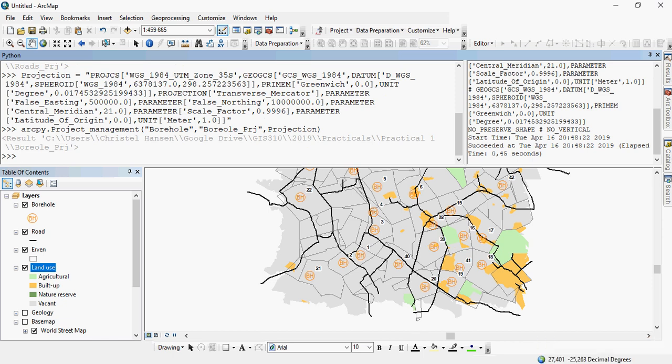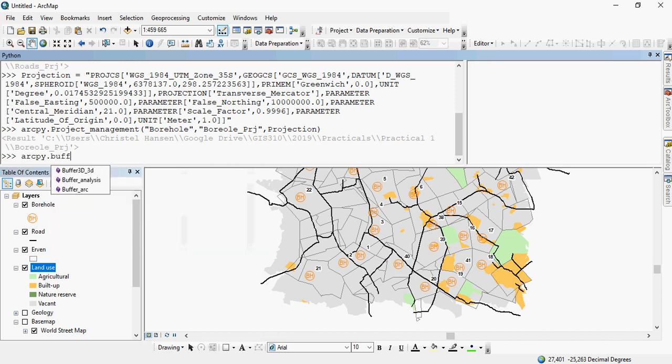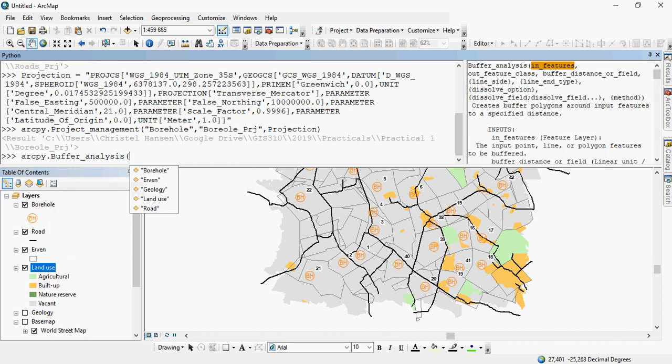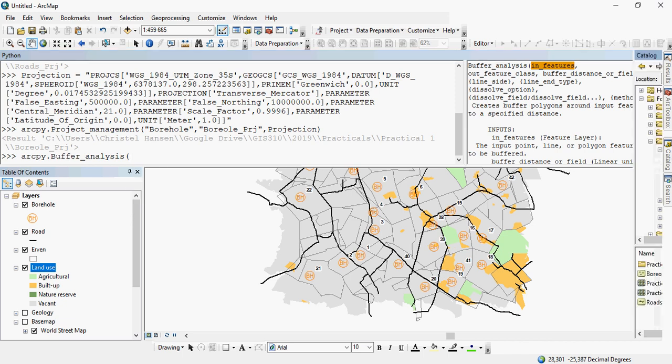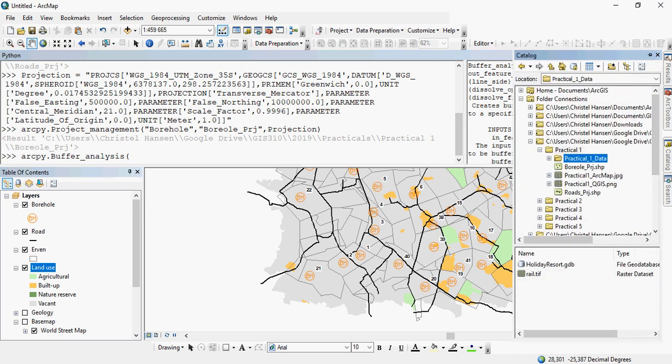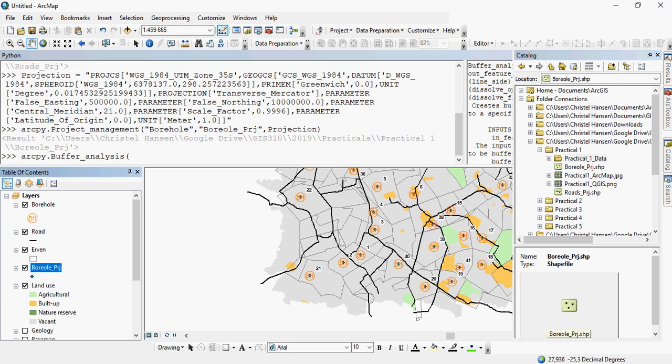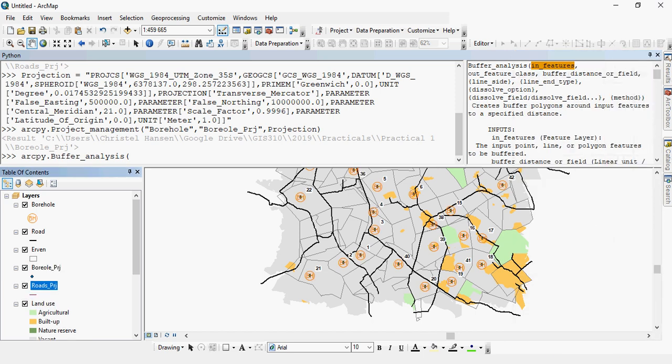Let's say now that you would like to buffer one of these files. So you would call up the buffer analysis tool. And here, so the in feature is the first one. If they're not in your screen, you can just simply add them in. So for example, here is borehole projects and roads projects.